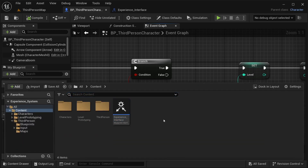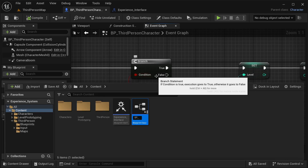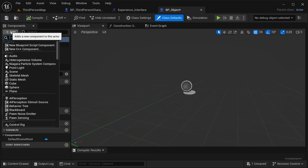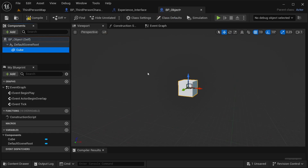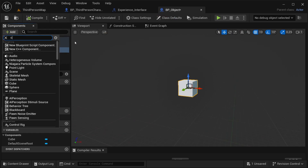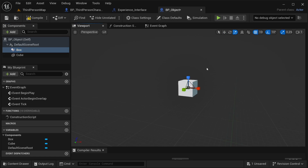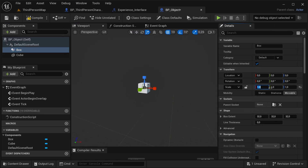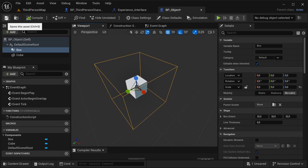For testing I'll create a simple actor blueprint. Right-click, choose Blueprint Class, select Actor, and name it 'BP_Object'. Open it up, add a Static Mesh component and select a cube so the object is visible in the world. Then add a Box Collision component, attach it to the root, and scale it up to about 5×5×5. Compile and save.